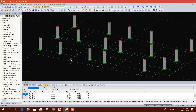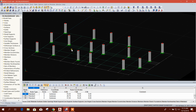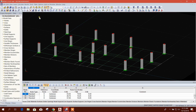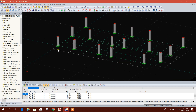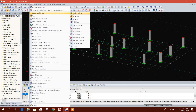Bismillahirrahmanirrahim. Dear viewers, now we will model grade beams on this grade beam level, and then we will model floor beams and slab. Let's start. First, we will select our work plan — set origin or grid — from here you can also define origin or work plan.